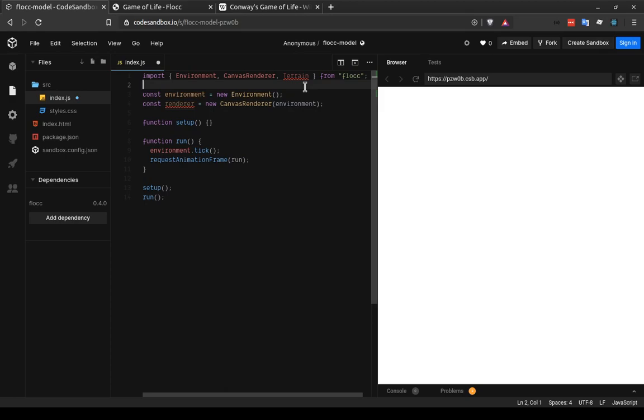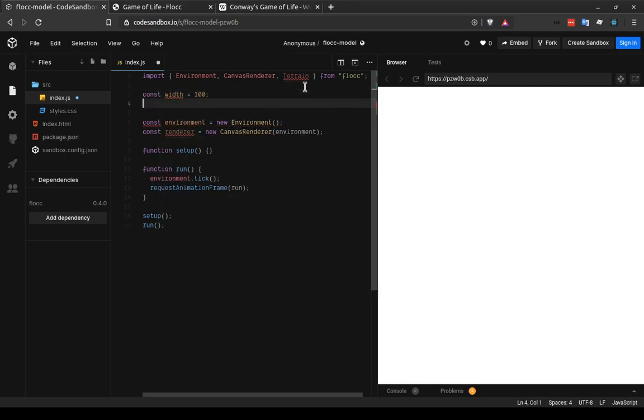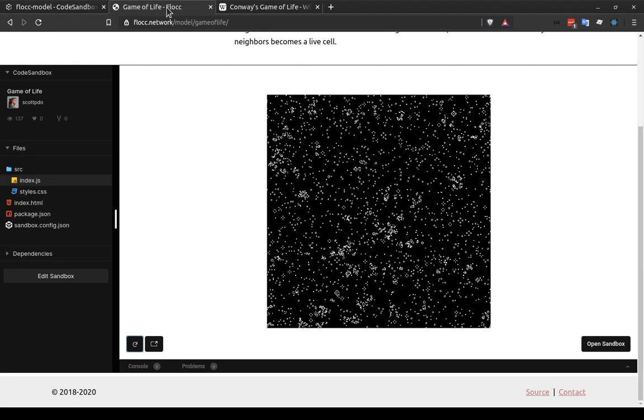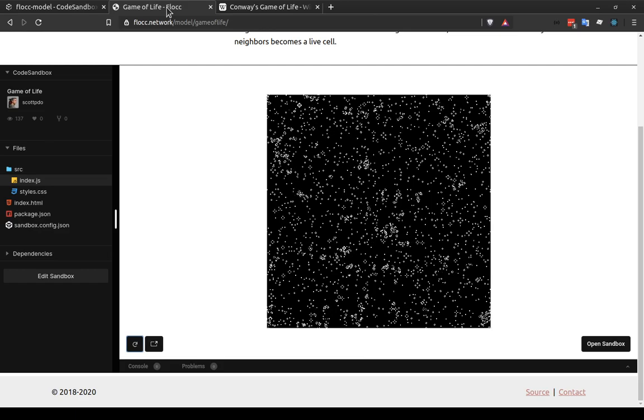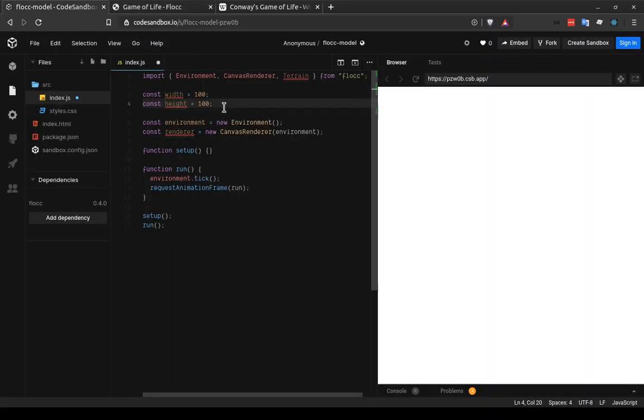Something that we also need is we need to say what the dimensions of our model are going to be. So it needs a width and height that we can pass to the environment and the renderer. I'm going to do that above these that I have access to them on the lines below. But I'm going to say const width equals 100 and height also equals 100. Eventually we'll scale up to 500 by 500 like this model shows. But right now we'll start small.